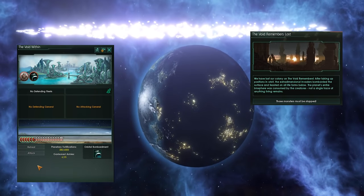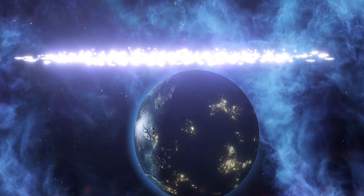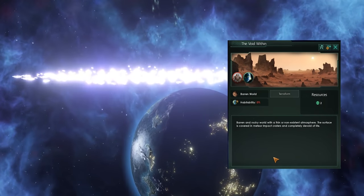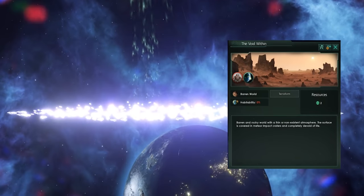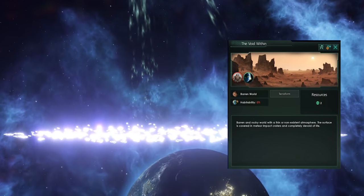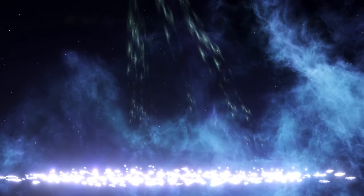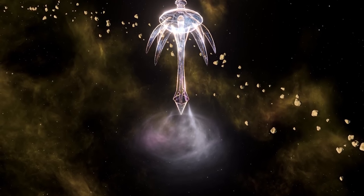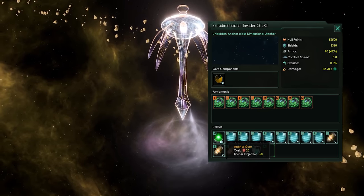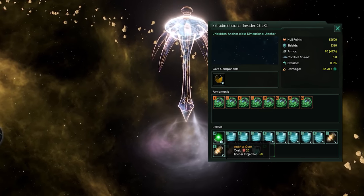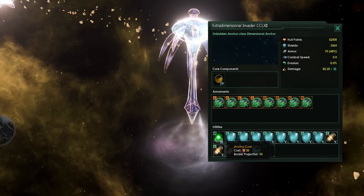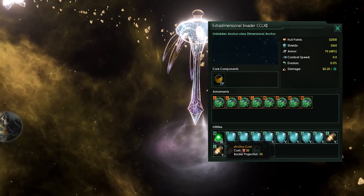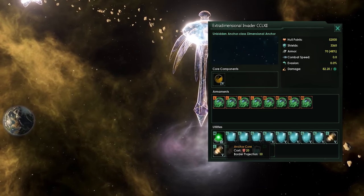However, whilst these planets have been sterilized, they will turn into terraforming candidates. So, you can bring them back into the fold after you've defeated the Unbidden. At the same time, they will also have constructor fleets that will start building anchors. Which are special space stations that increase the territory of the Unbidden. And have to be destroyed before the portal becomes targetable.